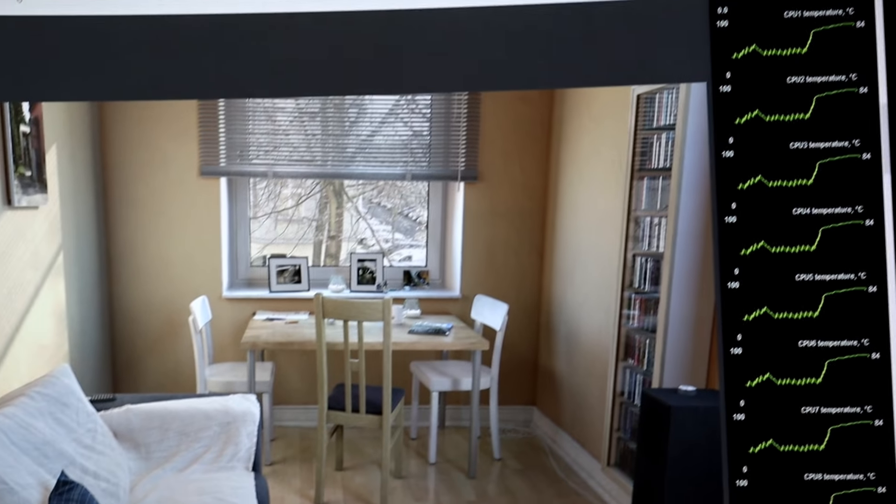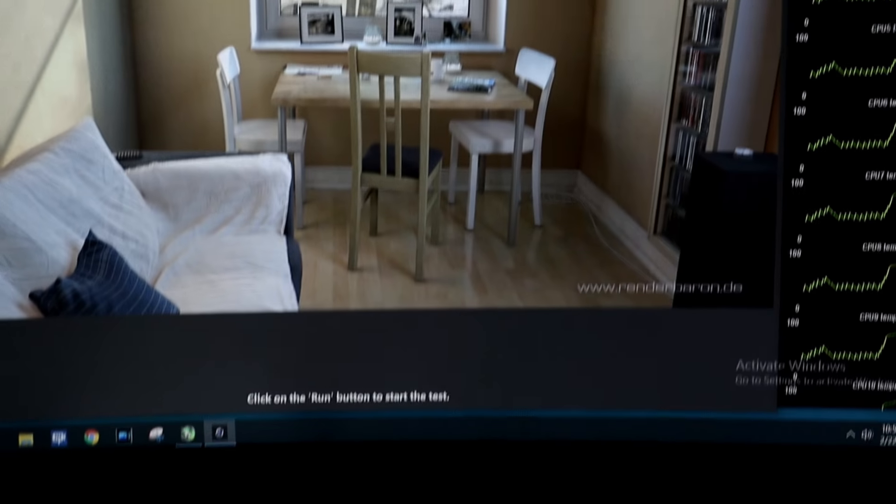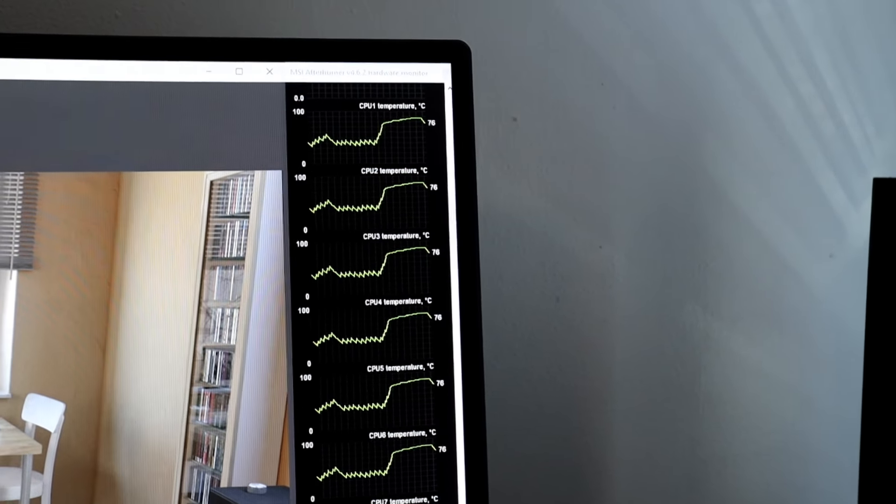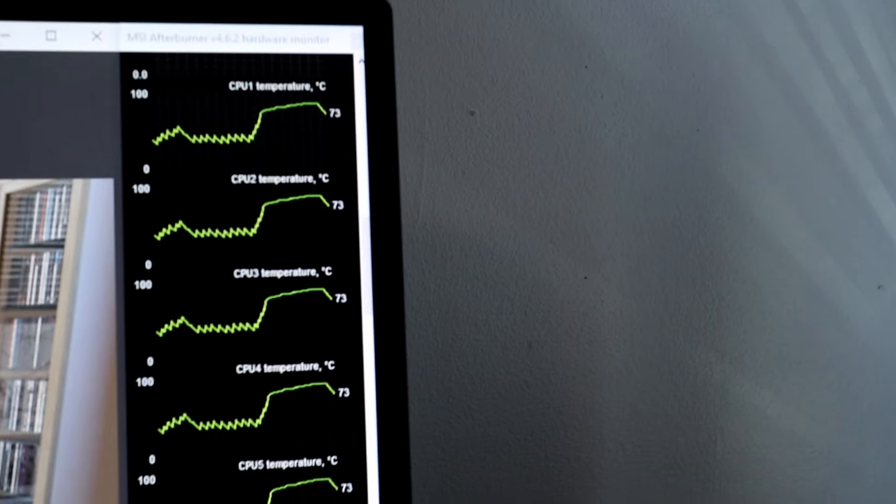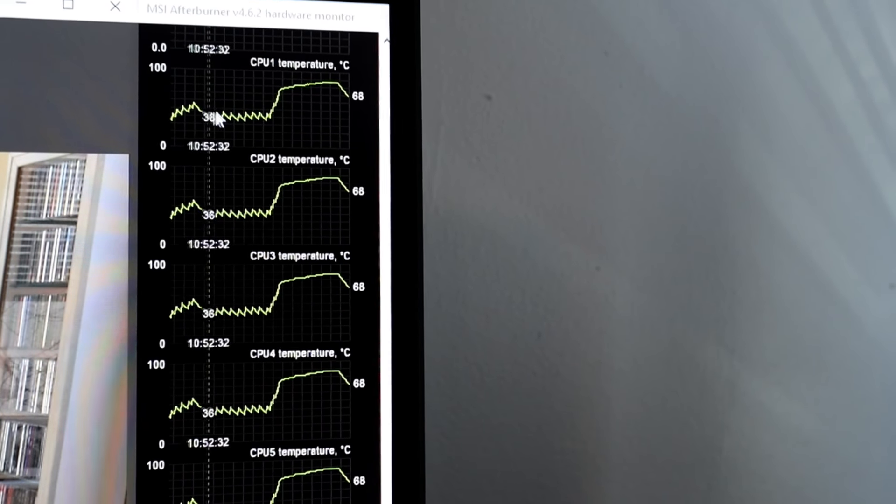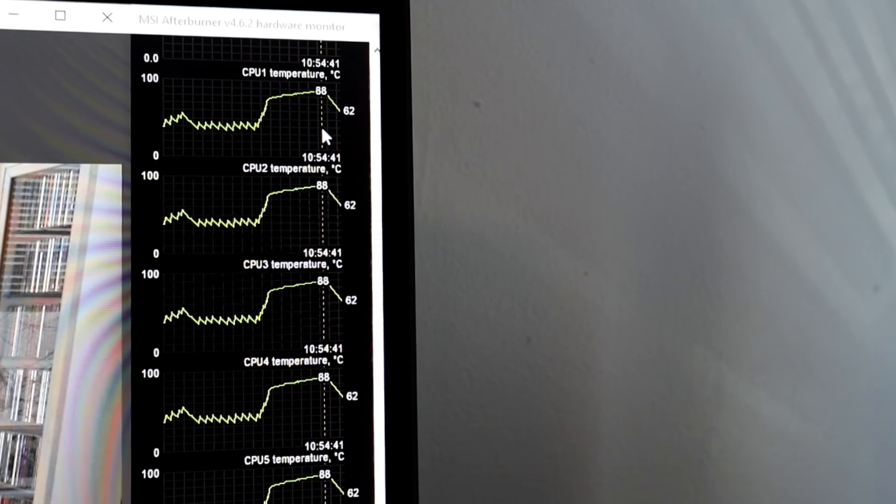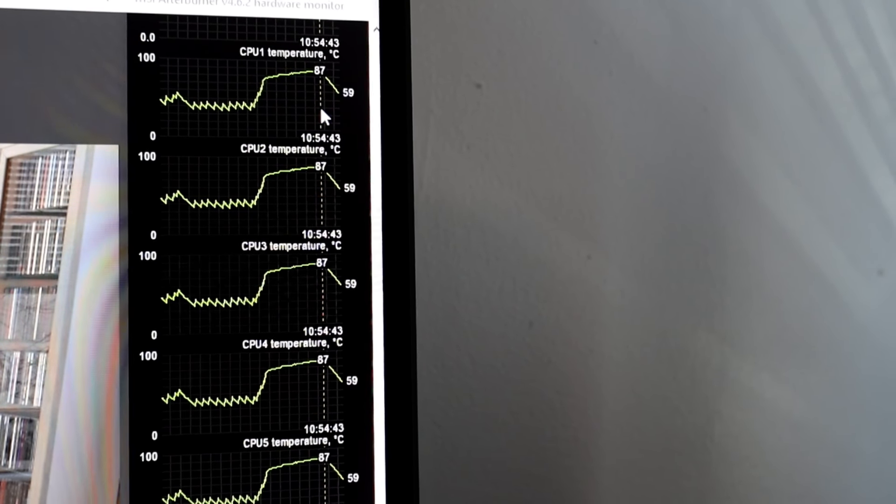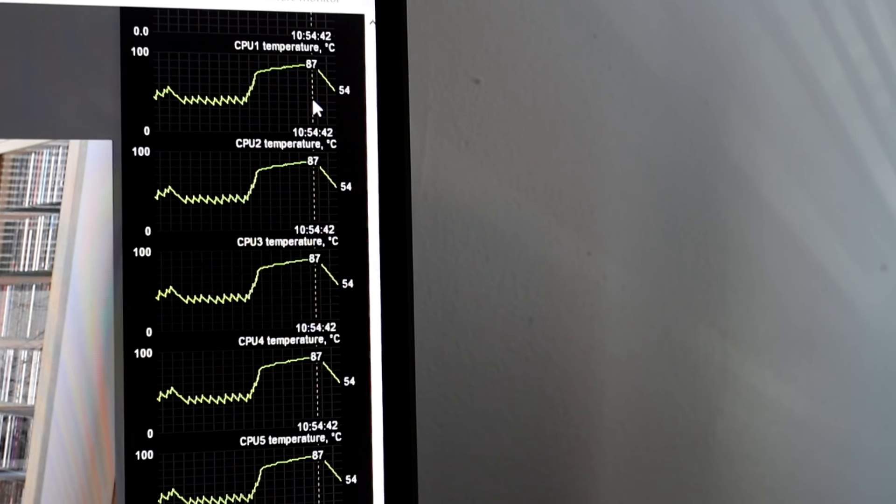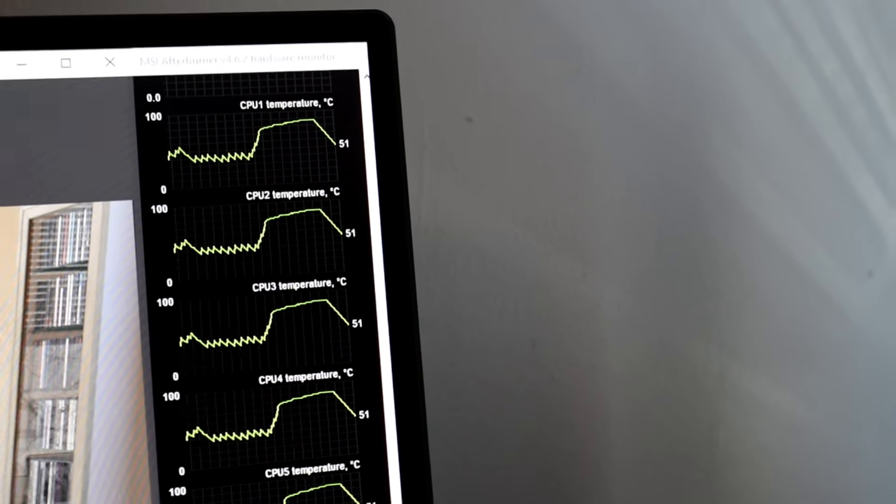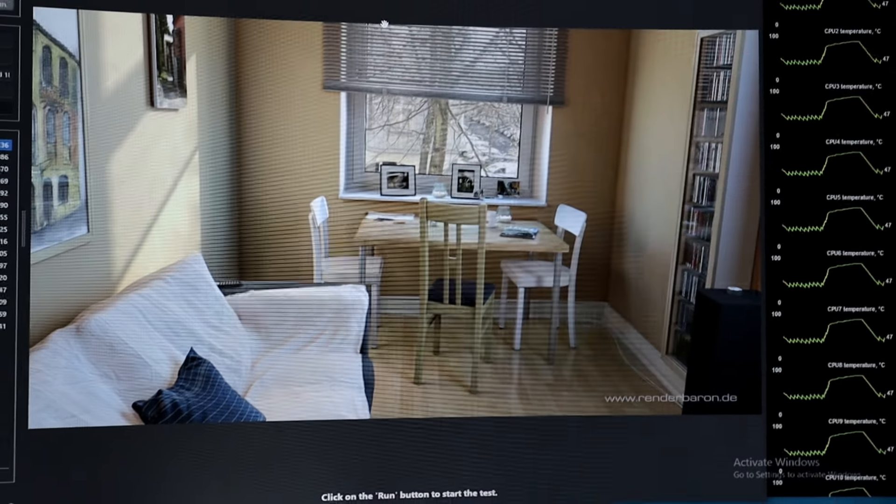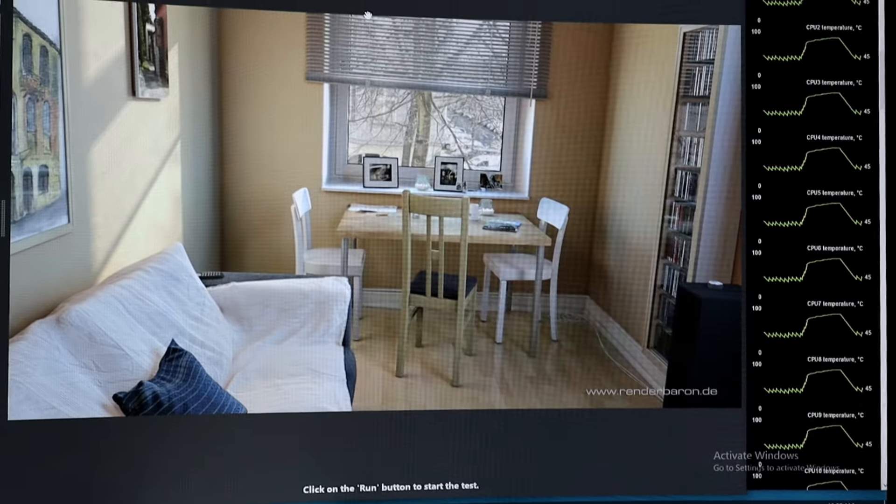We completed the test. It didn't shut down on us, but man, that was not good. Let's see what our top temperature was. 86, 87, 80. Did we hit 88? We did. So it looks like we got a maximum of 88 on there. I'm just not happy with thermals like that. I think that is way too hot.